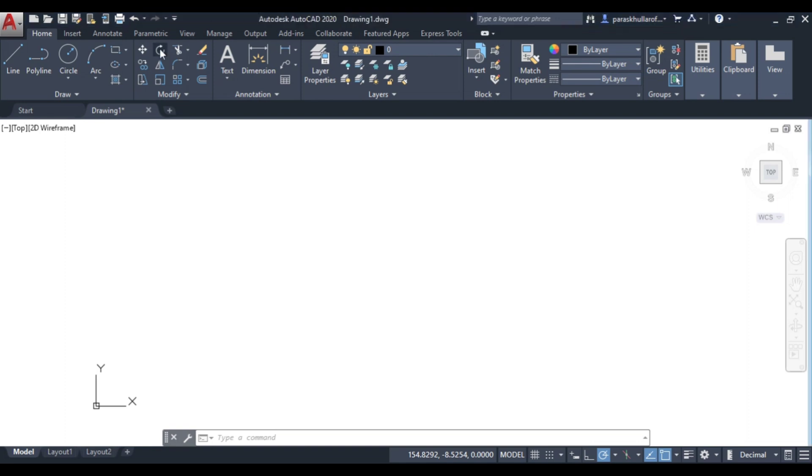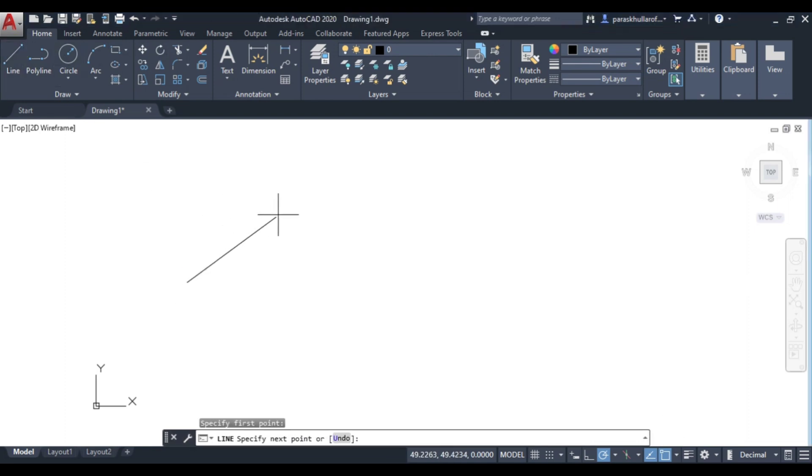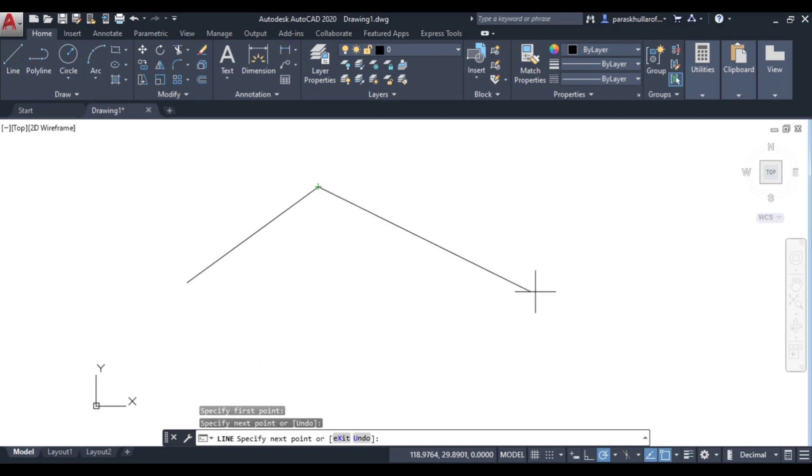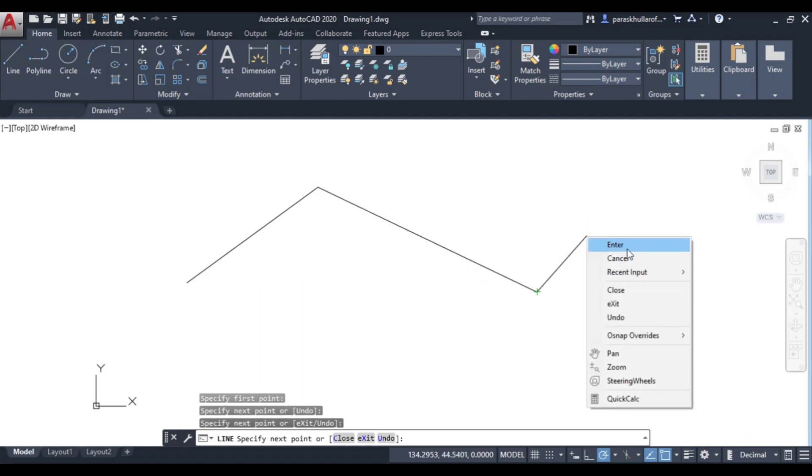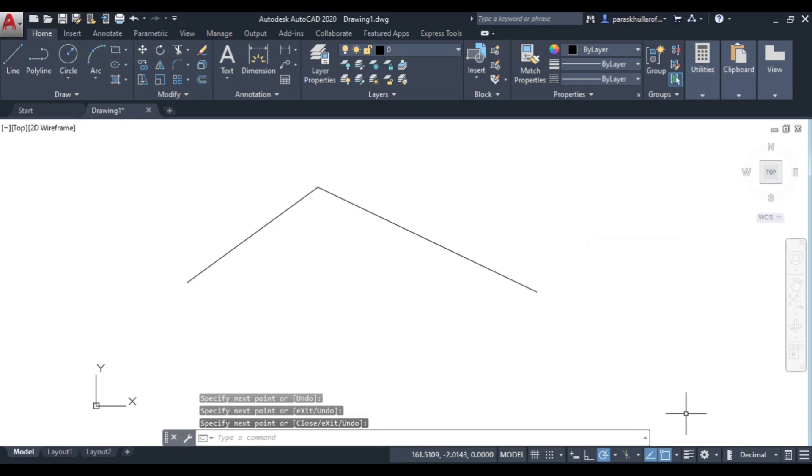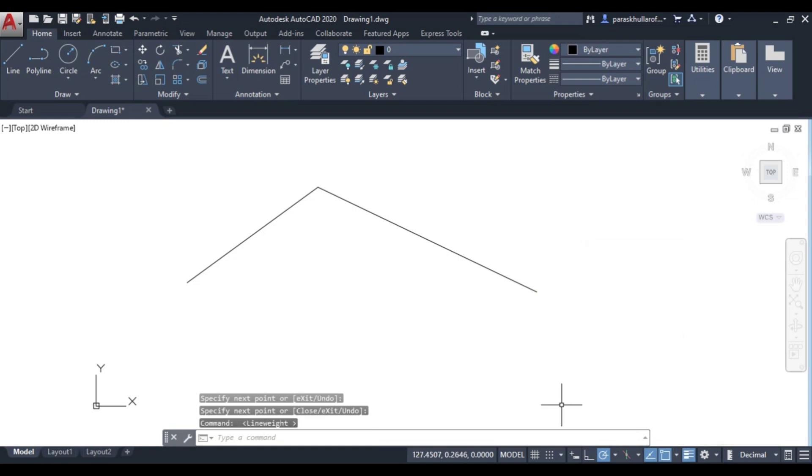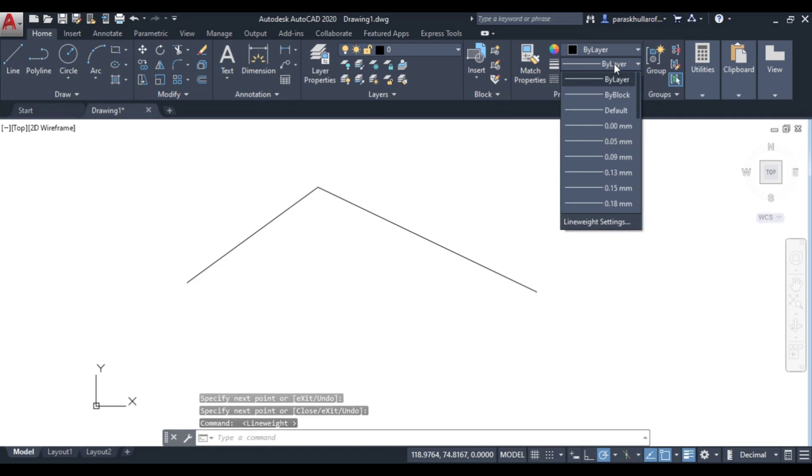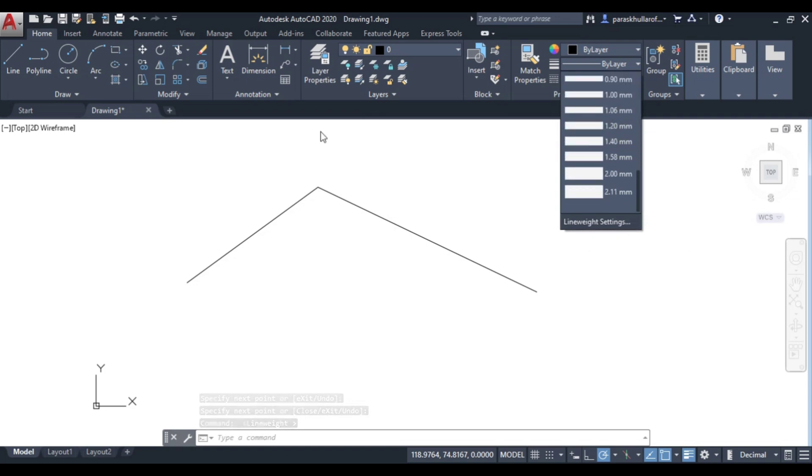So let us draw two lines. This is the first line and this is the second line. Let us turn it on and increase the thickness of the lines.